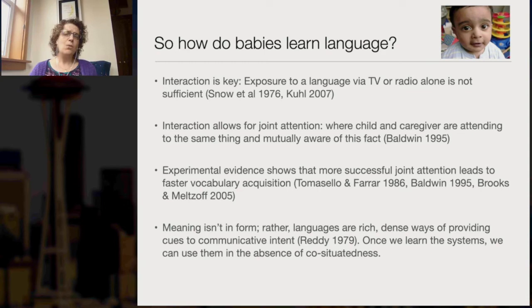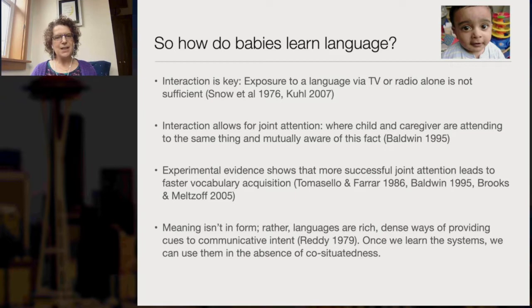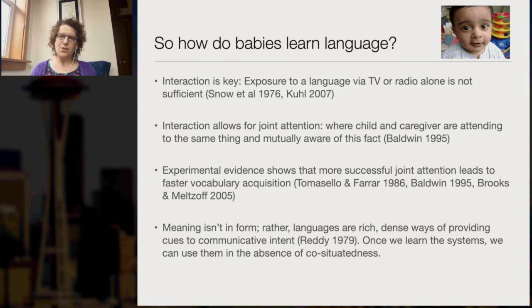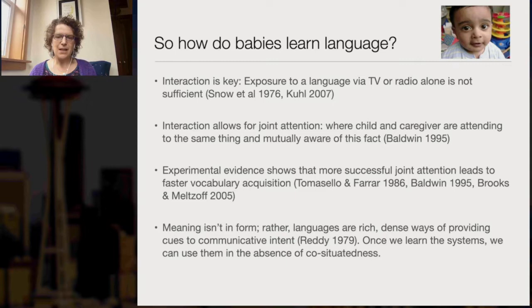One reason you might expect a model exposed only to form might be learning meaning: you might look at babies and say, well, babies somehow learn language just by being exposed to it. But if we look into the language acquisition literature, we find this is not the case. Babies who are only exposed to language via something impersonal like TV or radio don't learn that language. Instead, what's required is interaction and, in particular, joint attention — where the child and a caregiver are attending to the same thing in their environment and are mutually aware of this fact. There's nice experimental evidence that more successful joint attention leads to better language learning outcomes more quickly.